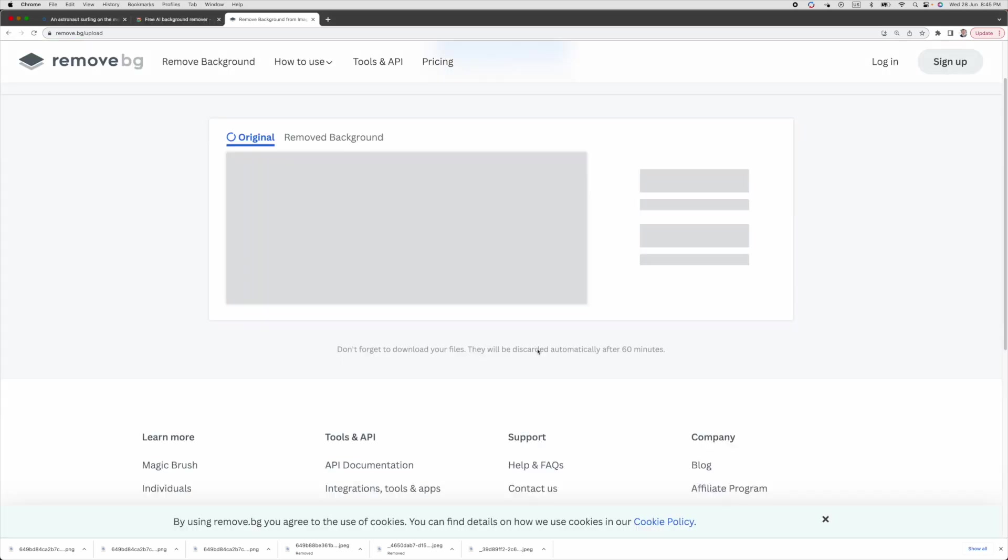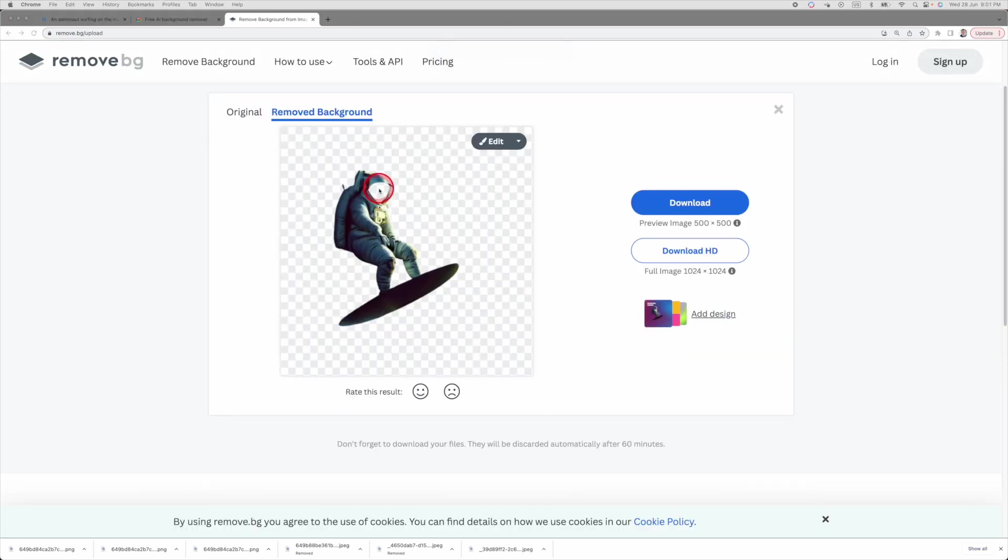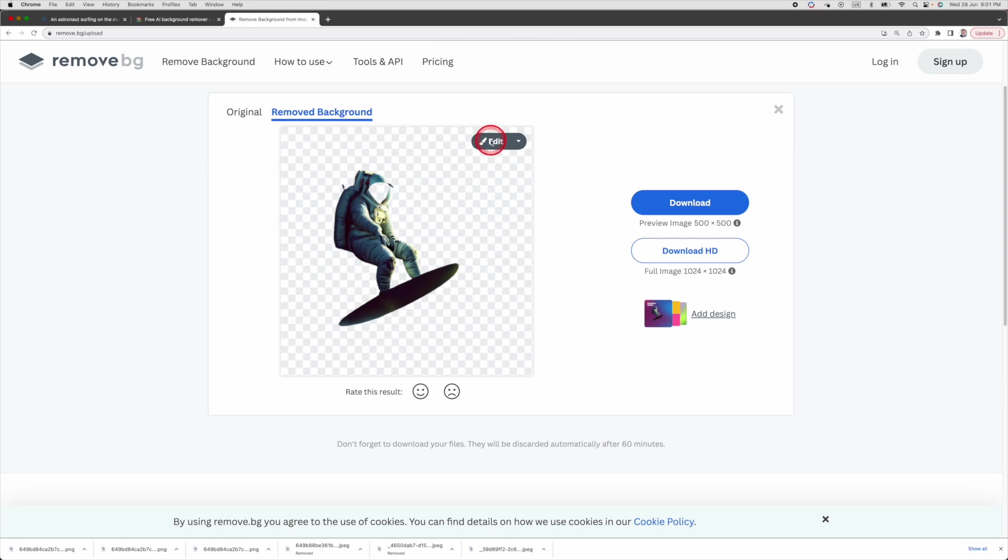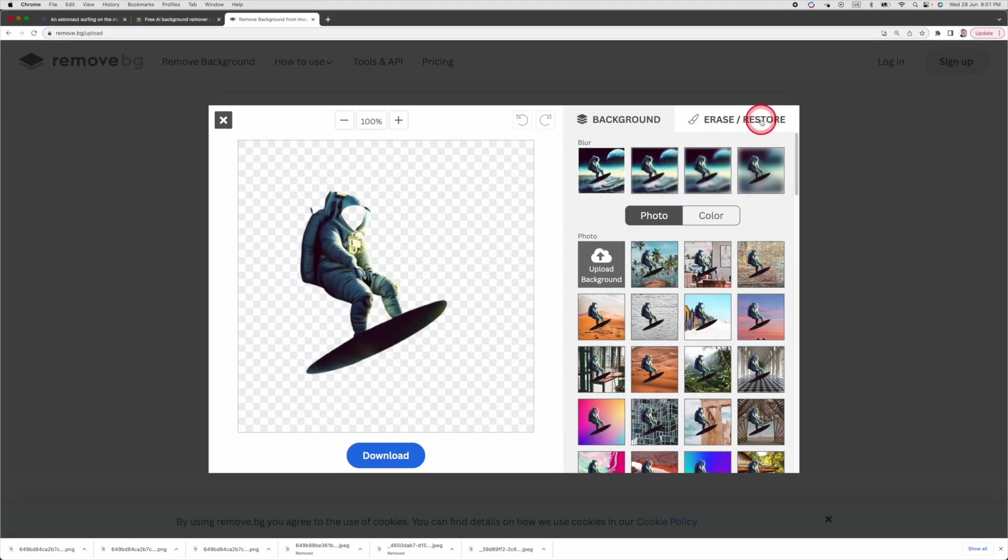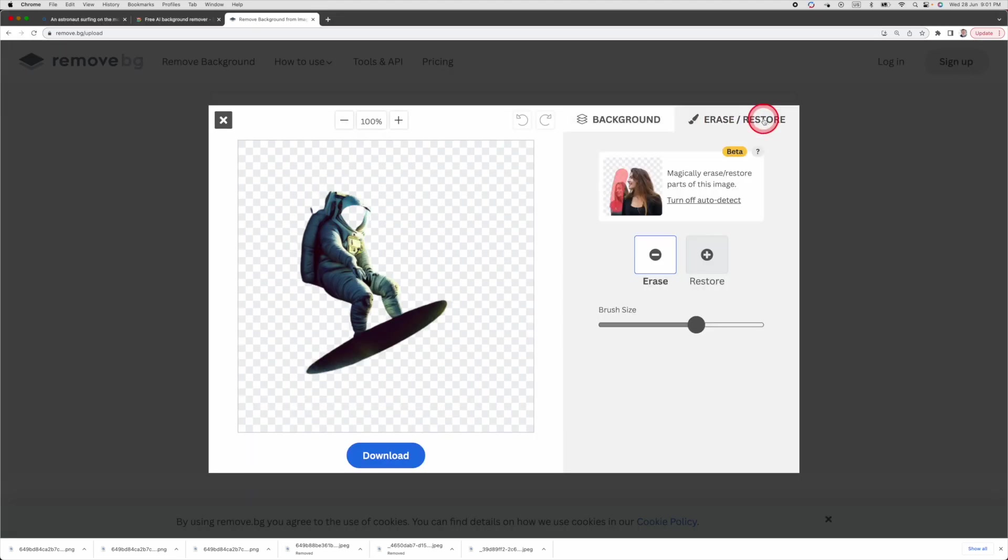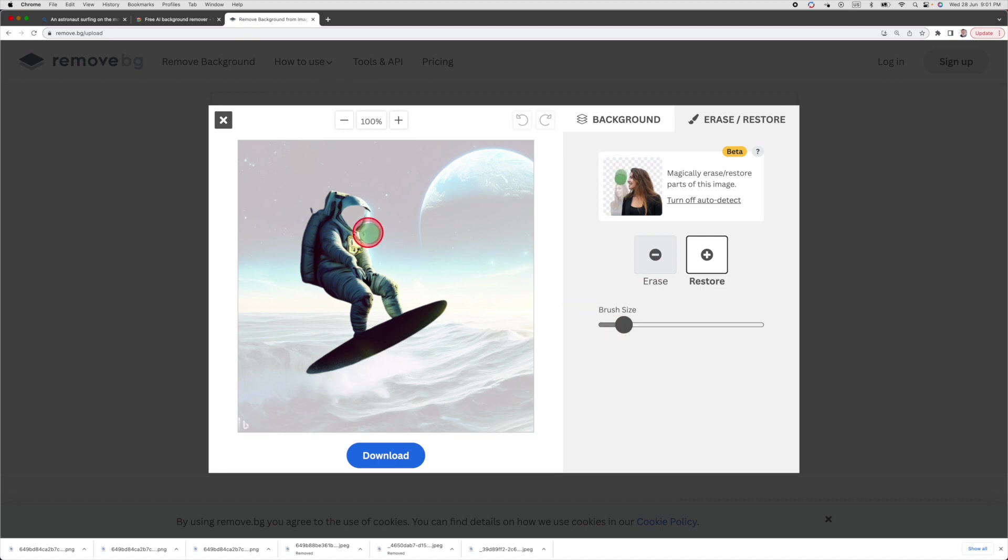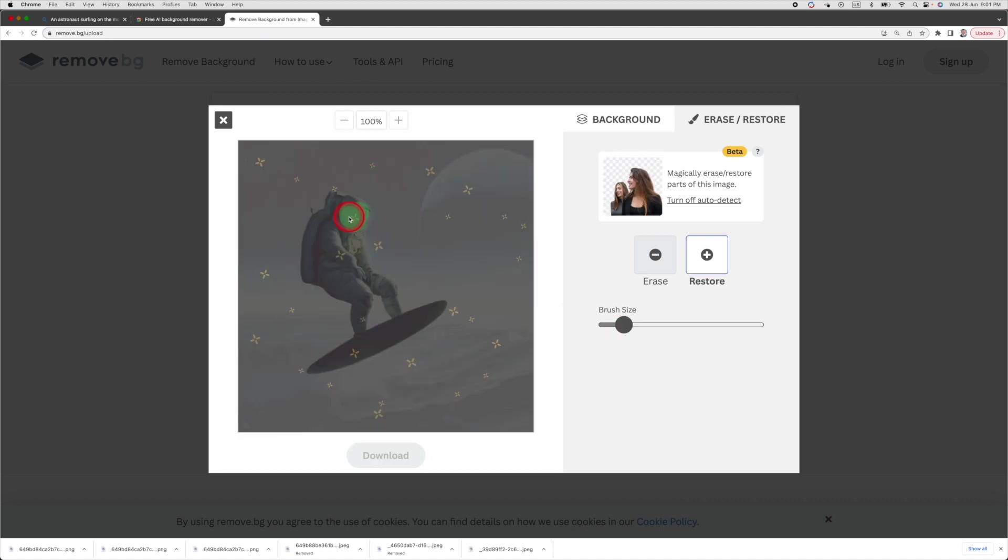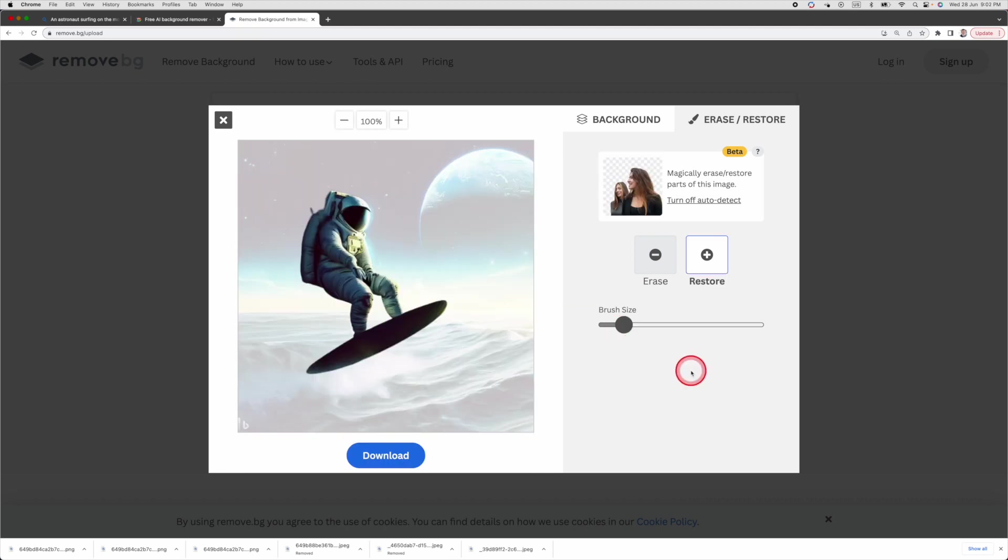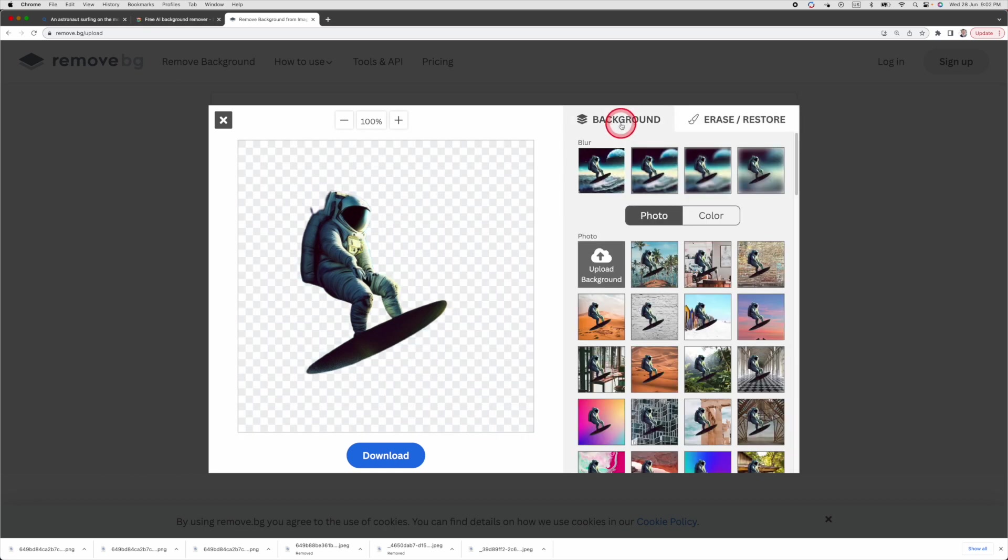You can just drop a file here. As you can see, part of the face is also removed, but we can put it back. Click on edit. Then click on erase or restore tab. Then click on restore. As the brush size is too big, let's adjust it to a smaller one. Then point the brush at where you want to restore. Yay, you can see it is restored. This is great, isn't it? Then click on the background tab to see the final result. Yes, this is what I want.